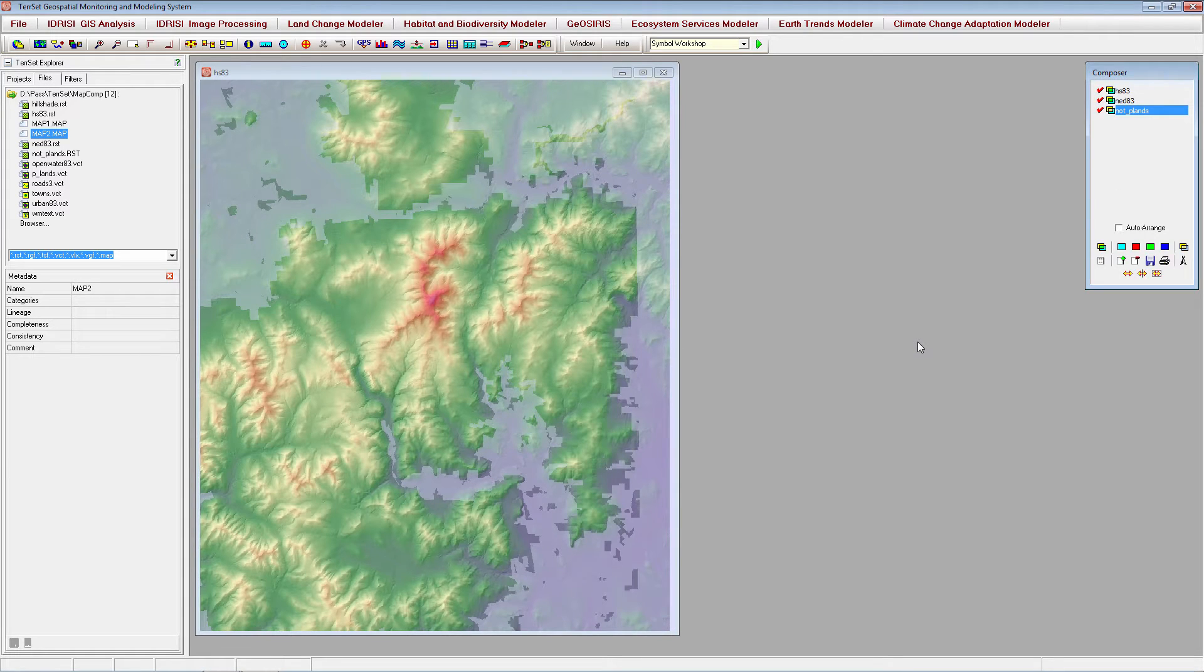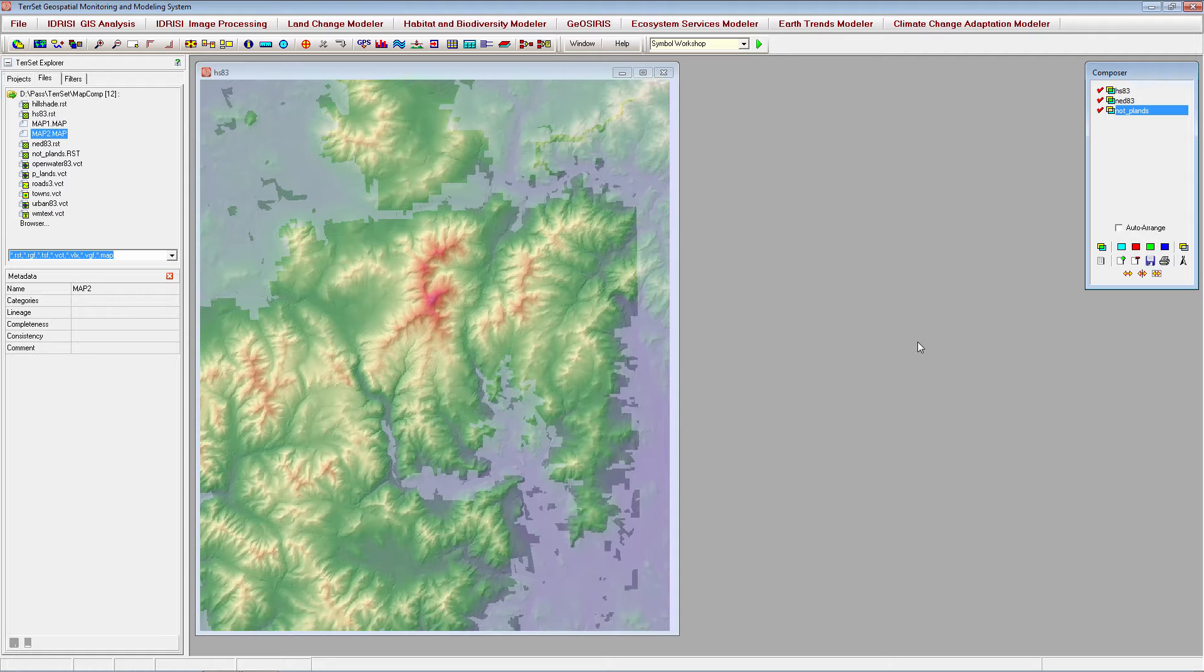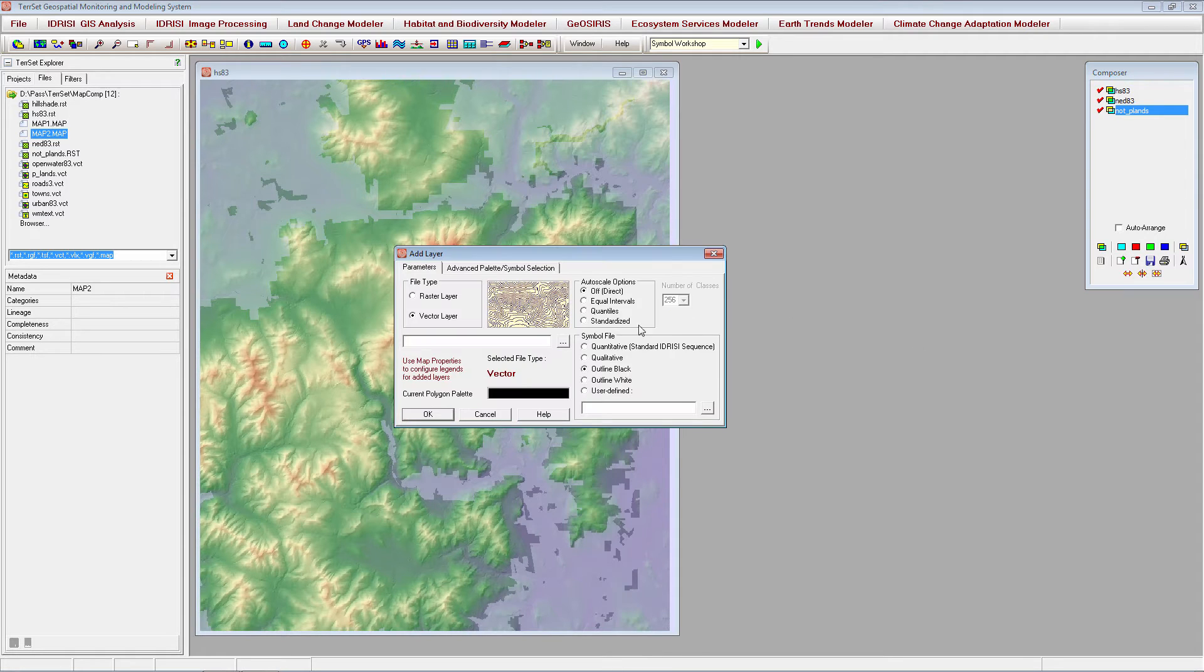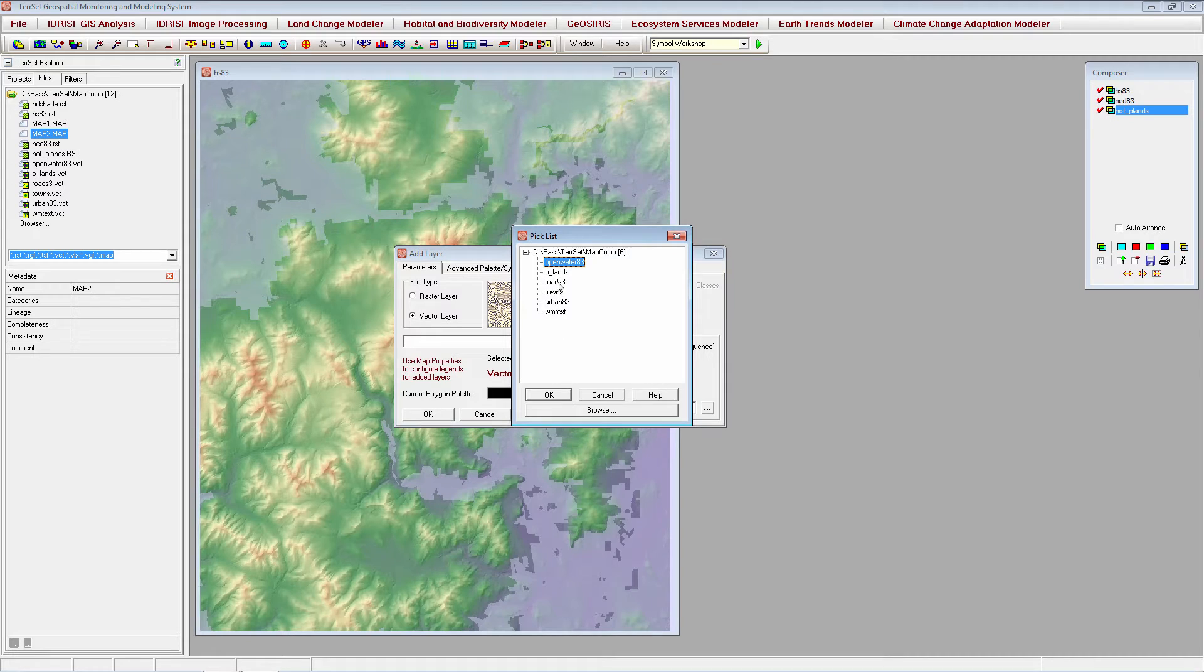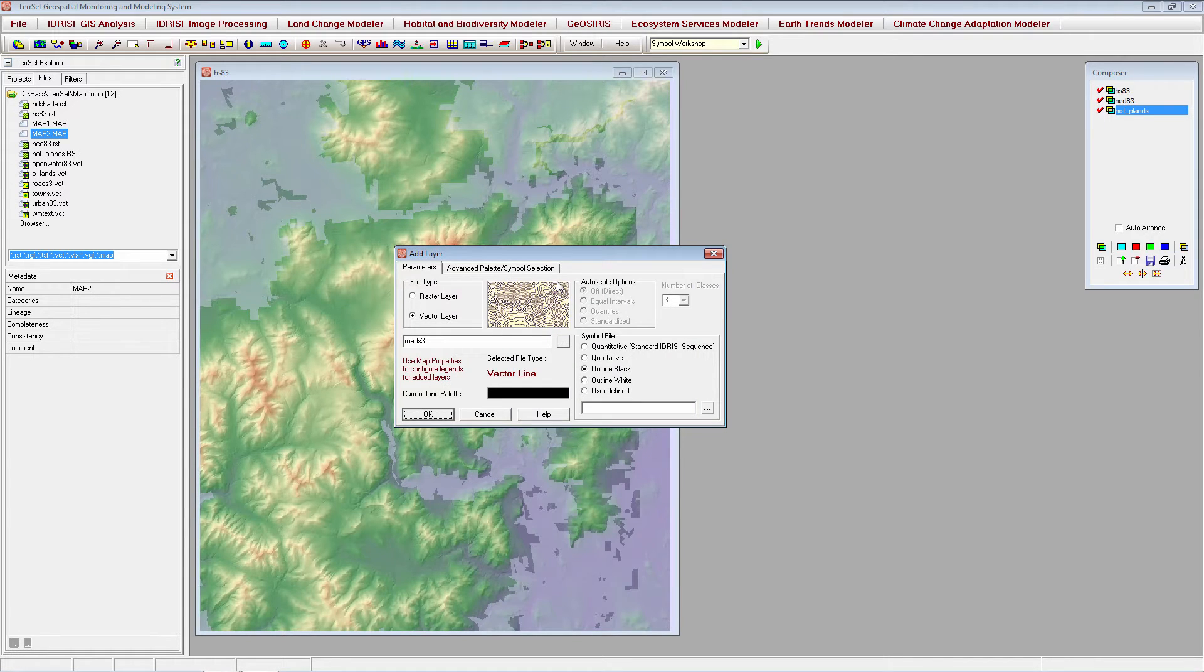The next layer to be added is a roads layer identifying primary, secondary, and local roads in the study area. We will apply a symbol file that illustrates each road type appropriately.